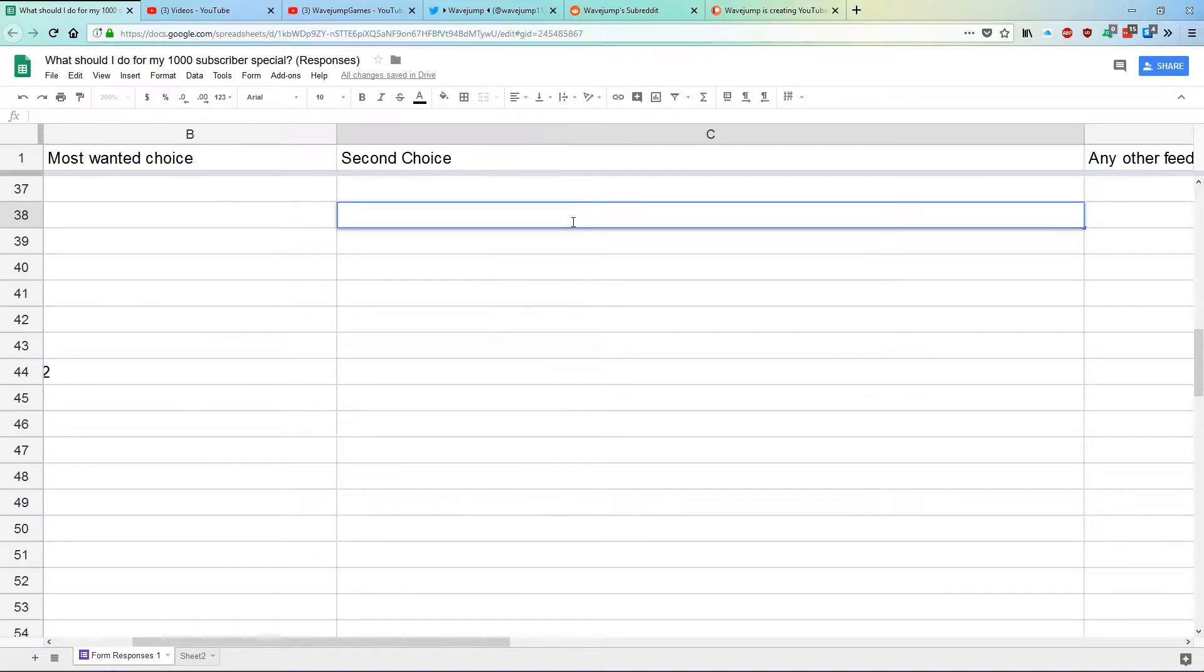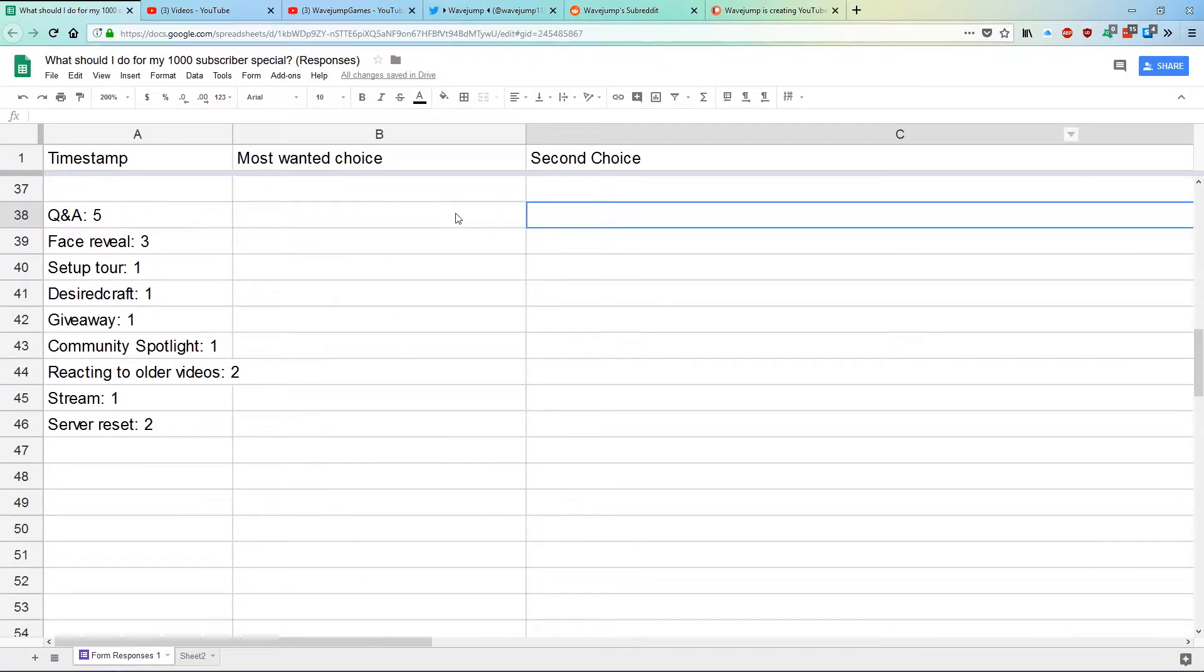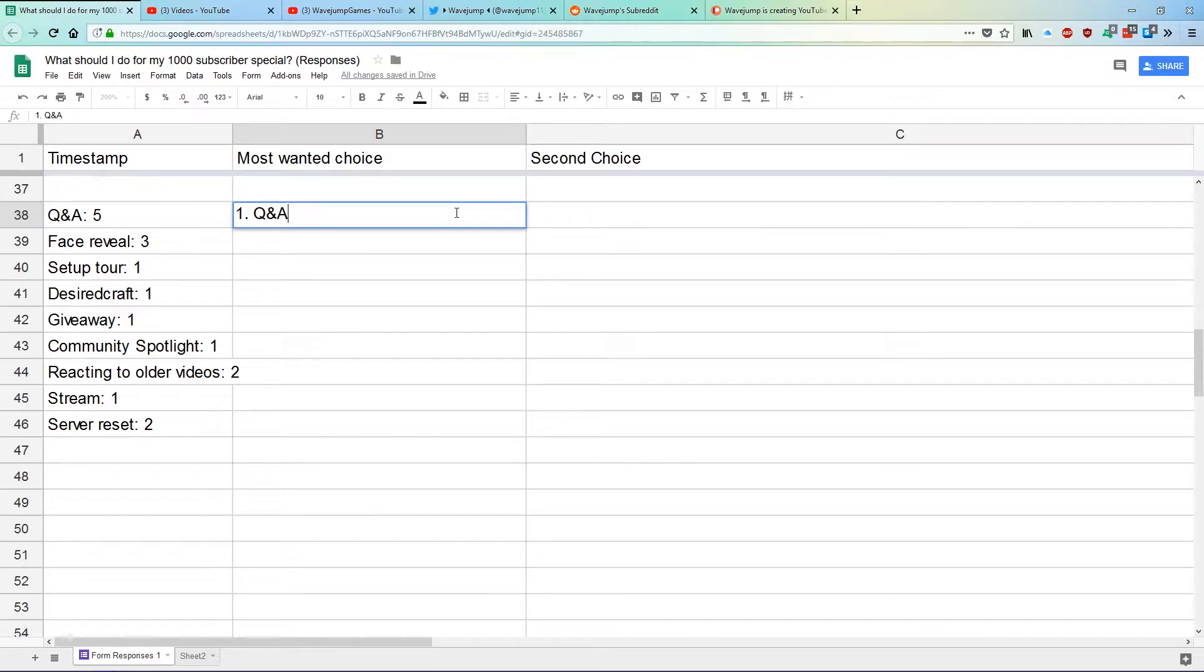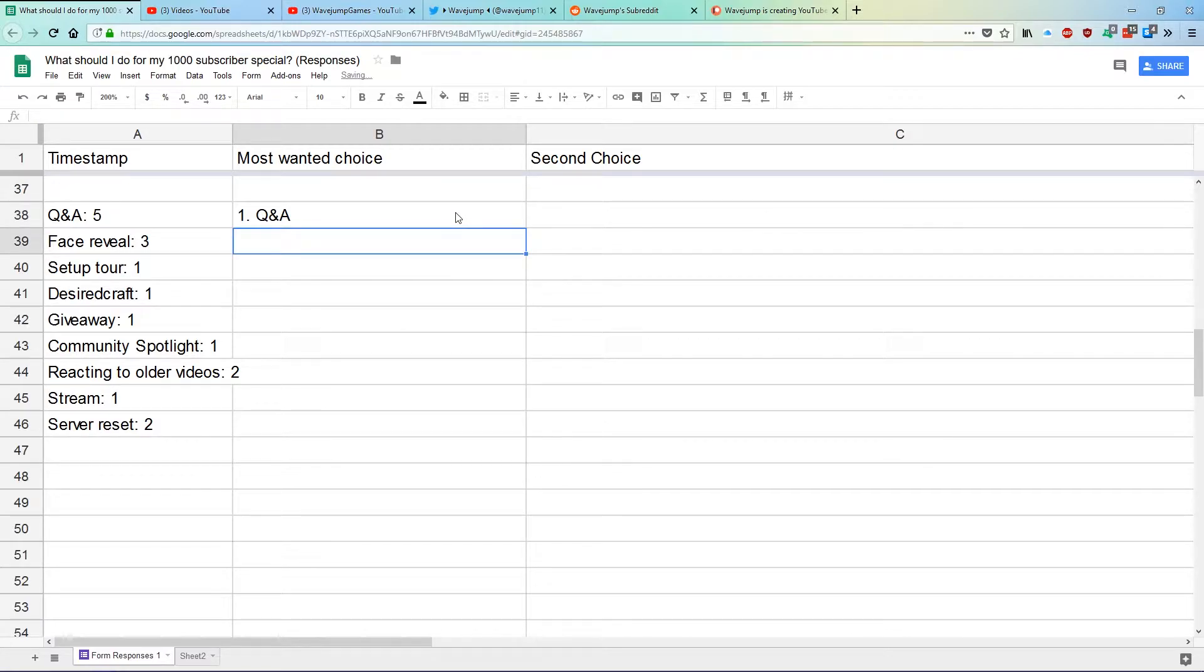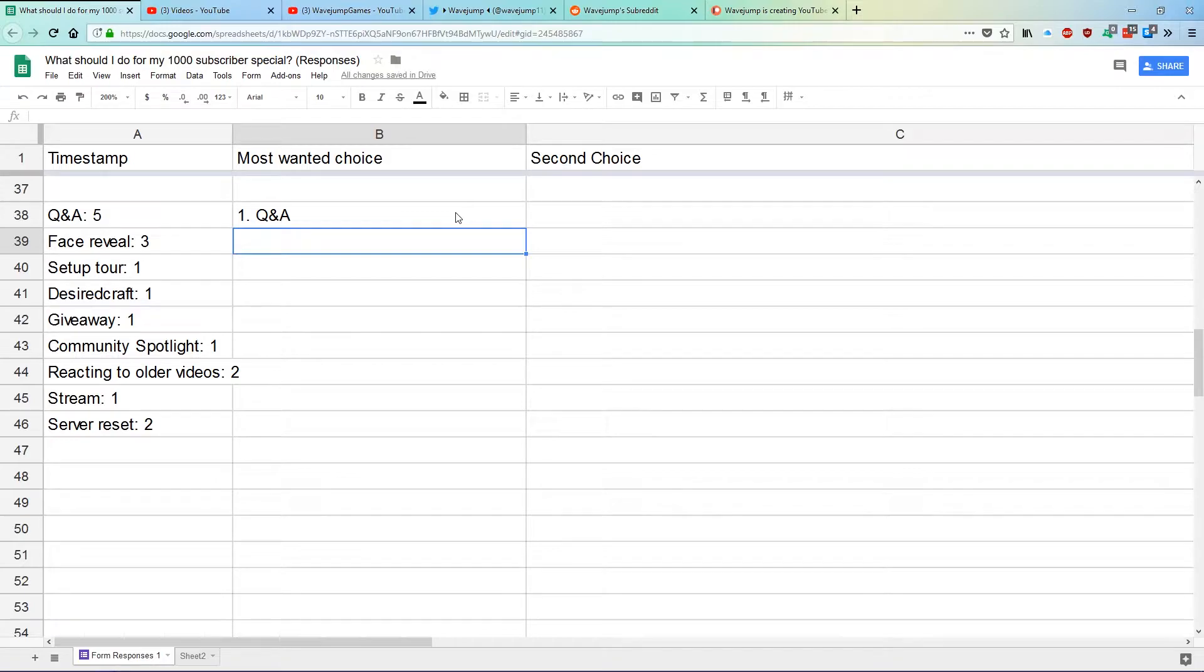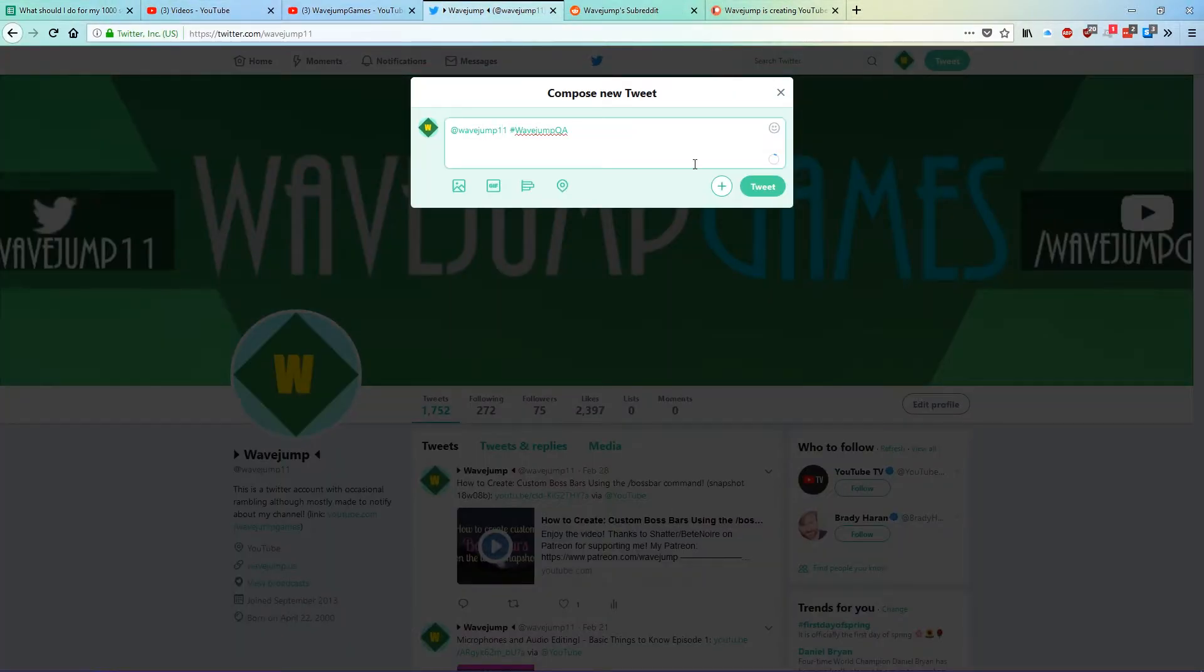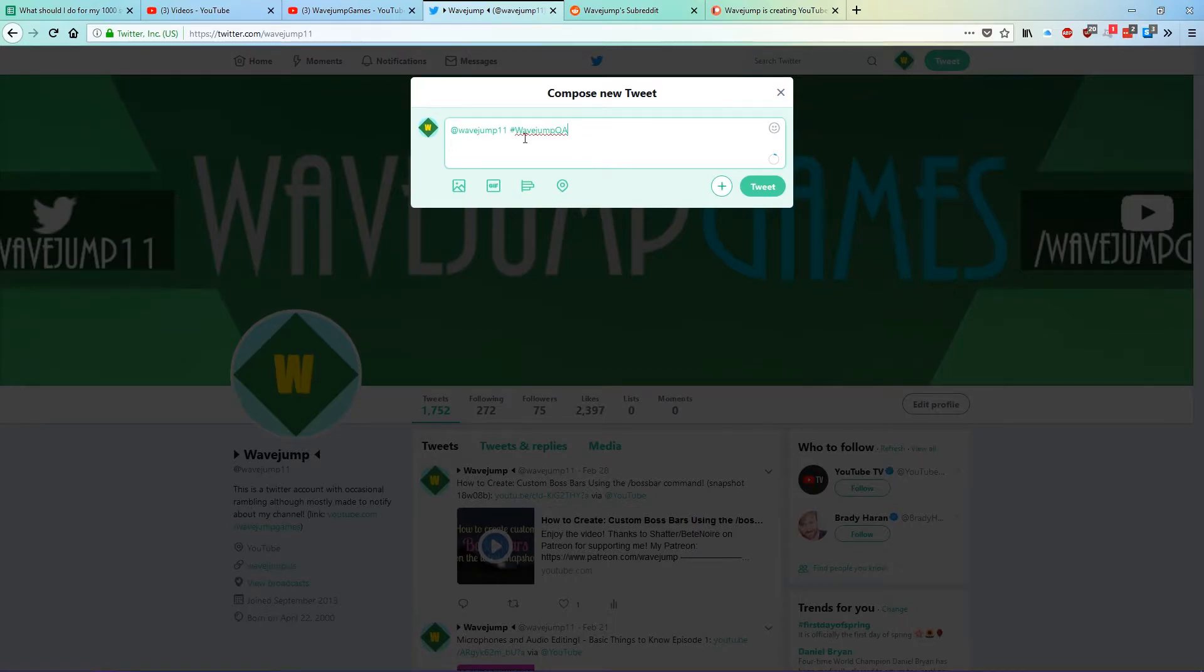What we're going to be doing is, and I'm going to actually have this visible here, we're going to do a Q&A. And the Q&A will actually be kicked off with this video. So if you're watching this right now and you have any questions, and keep in mind I'm not going to do anything too personal, but if you have any questions, there are a couple of ways to go ahead and send in your Q&A questions. First off, you comment them in the comment section below and I will also feature your comment. Another one is that you could actually go ahead and tweet them at wavejump11, or tweet me at wavejump11 with the hashtag wavejumpqa.